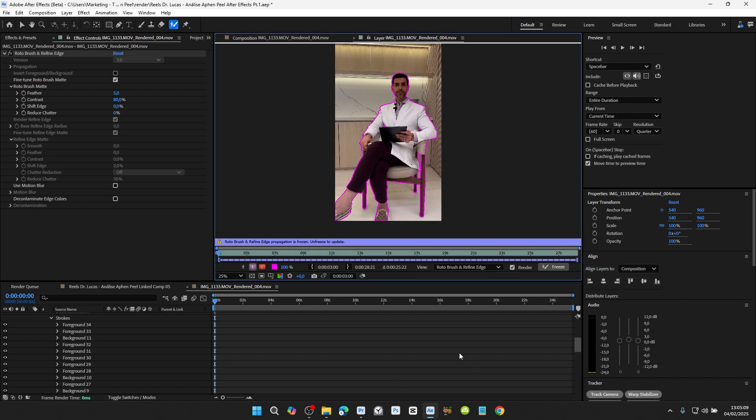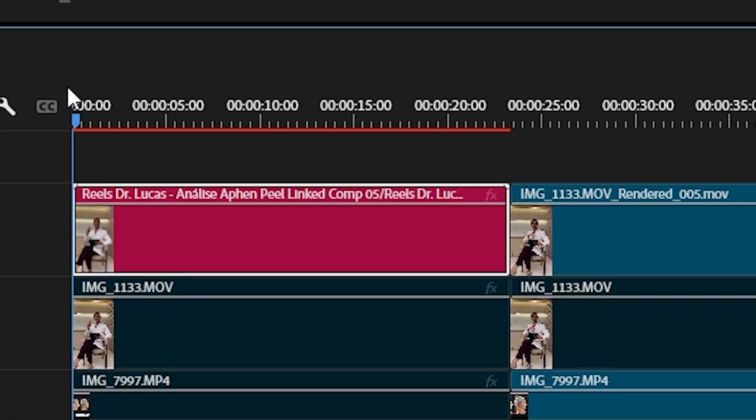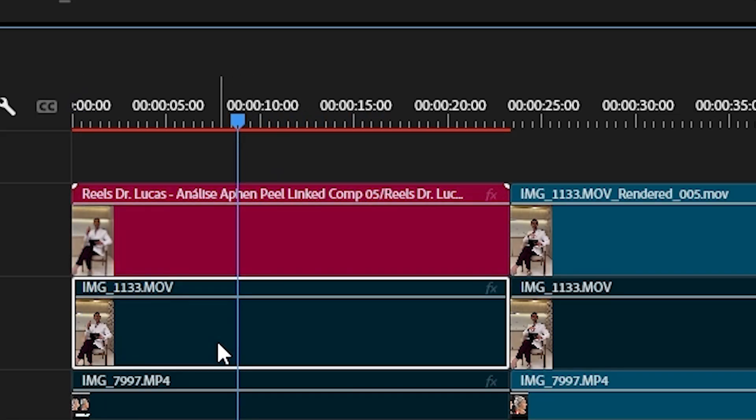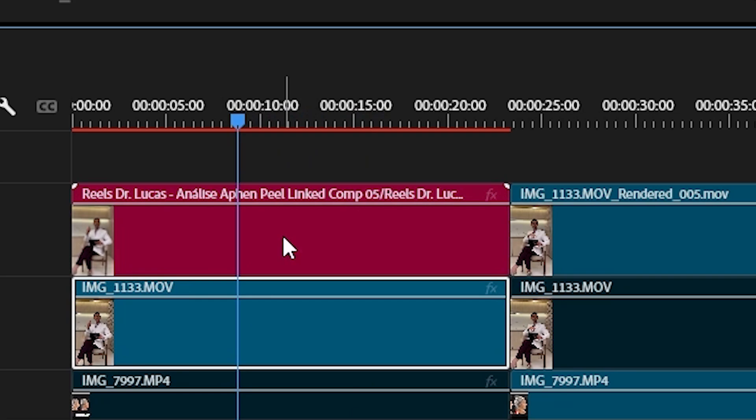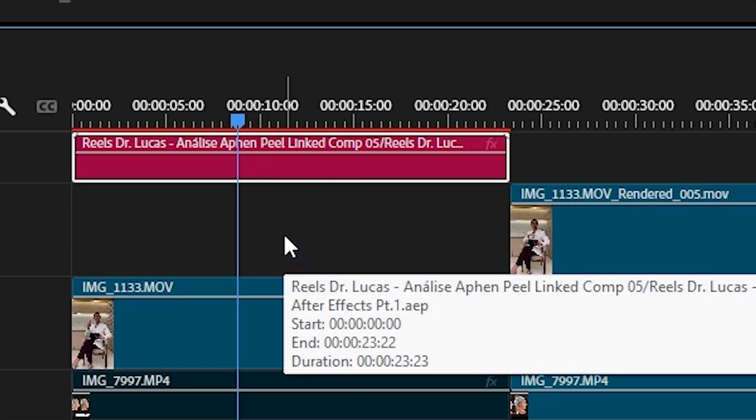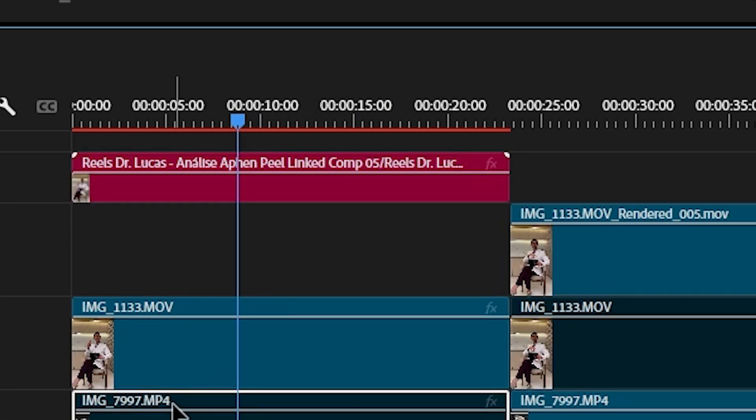go back to Premiere Pro. You will see that the clip that had the background removed will be highlighted in red. Now re-enable the original clip by selecting it and pressing Control plus E. Place the clip that had the background removed on a layer above.